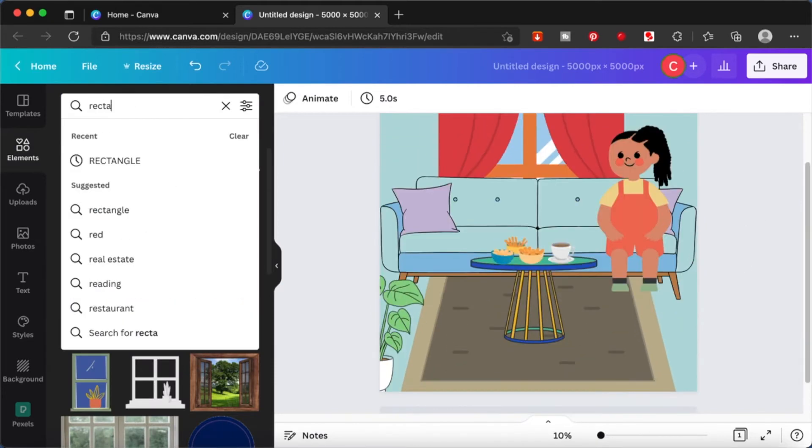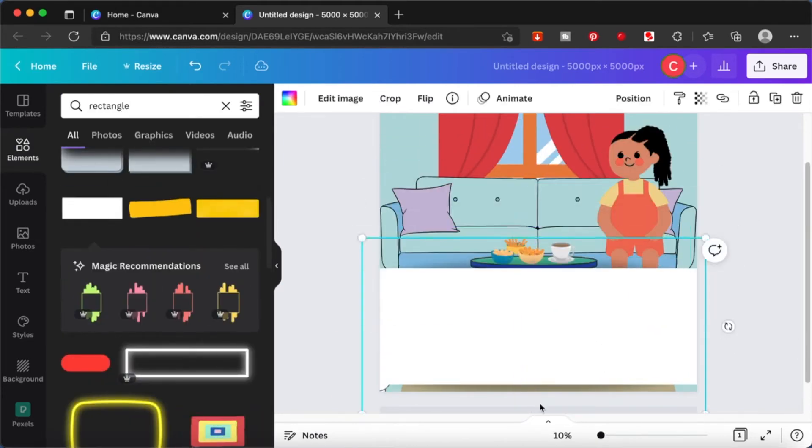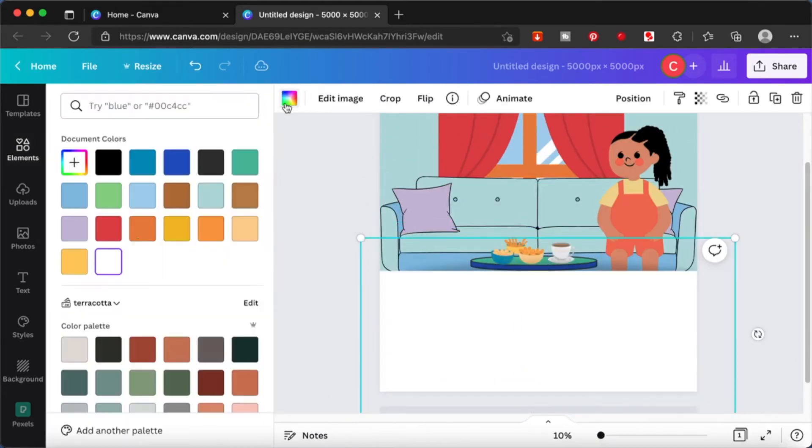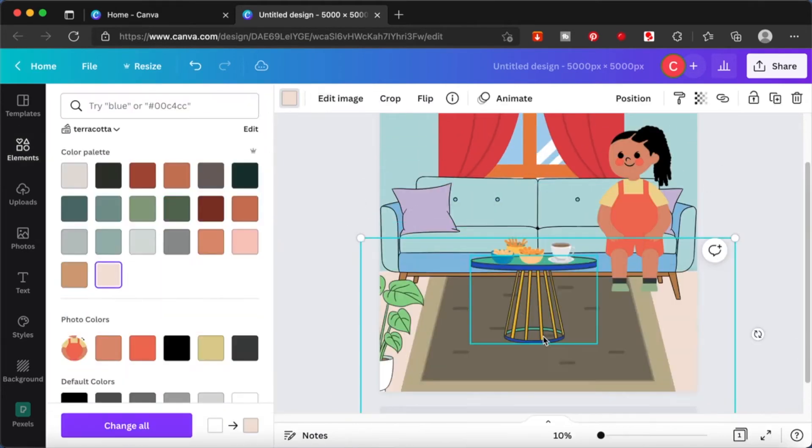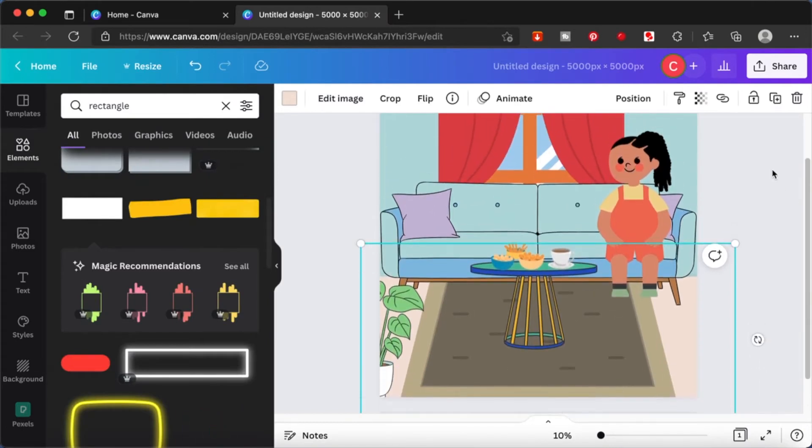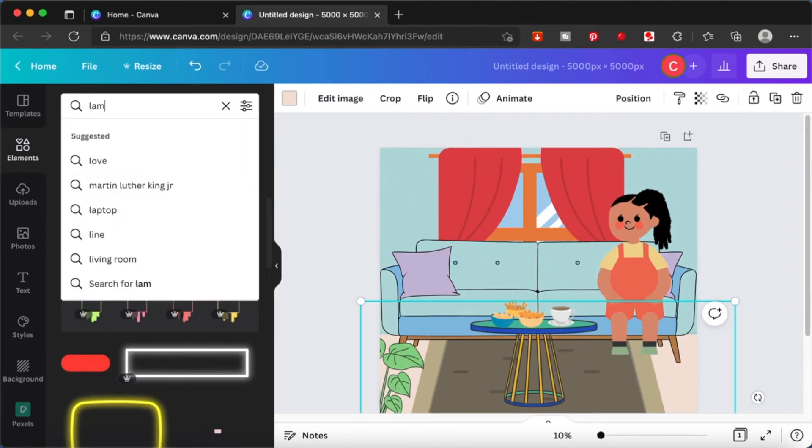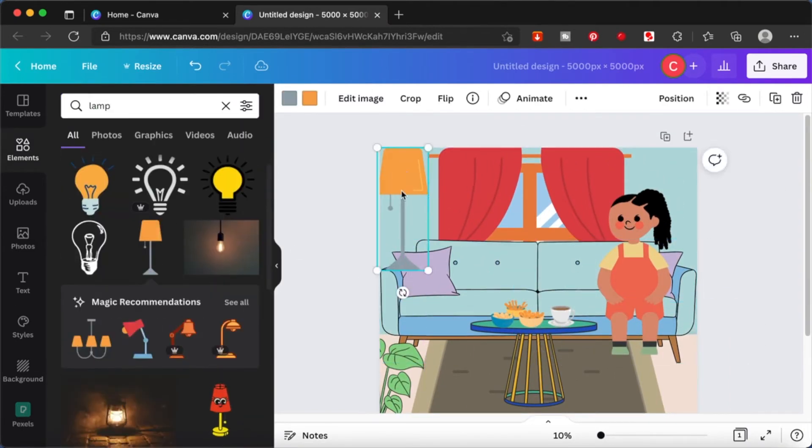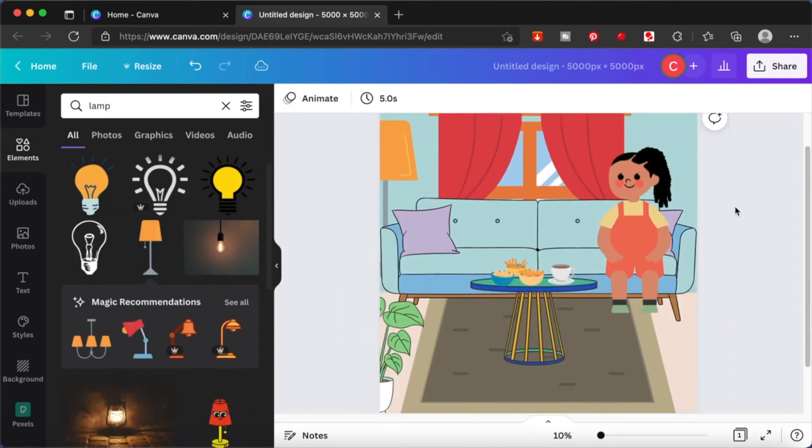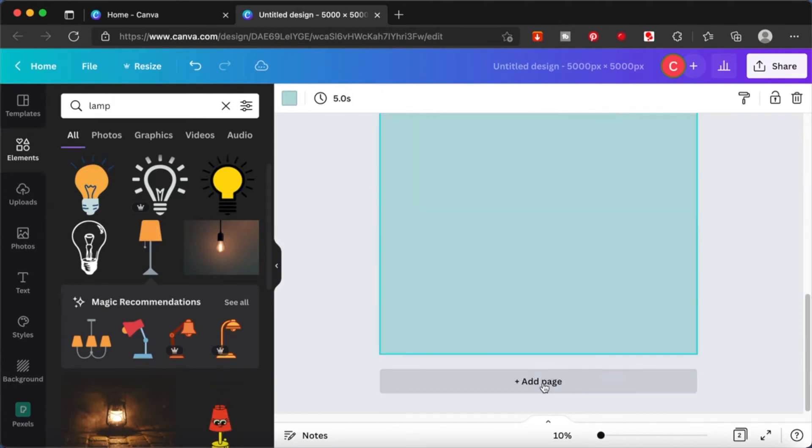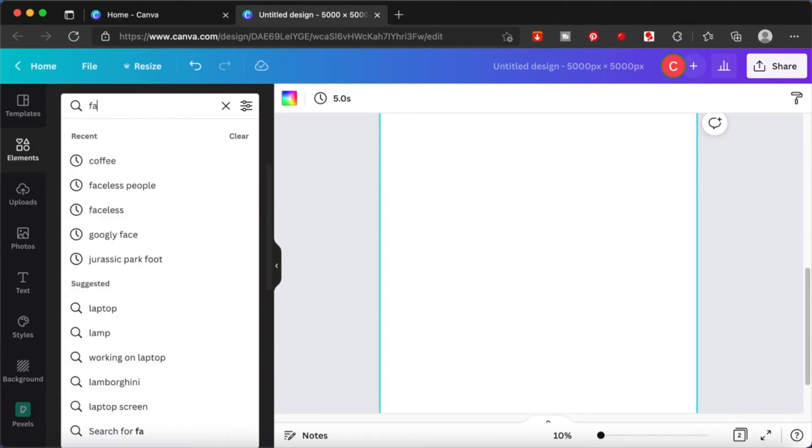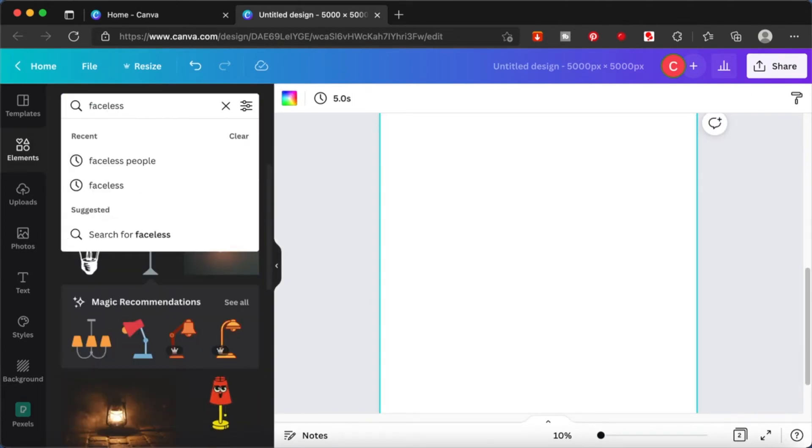As you can see, I have built an entire scene around this girl. You can actually use this way to create your scenes for a comic, for a storybook, or any other projects that you can think of.